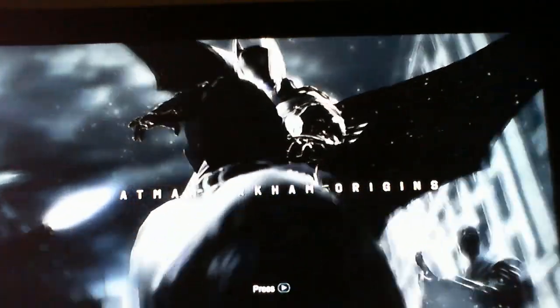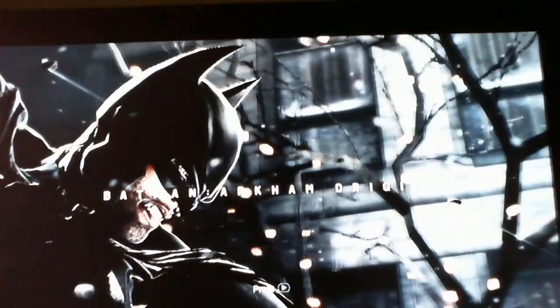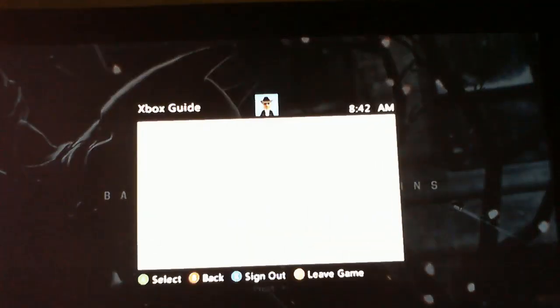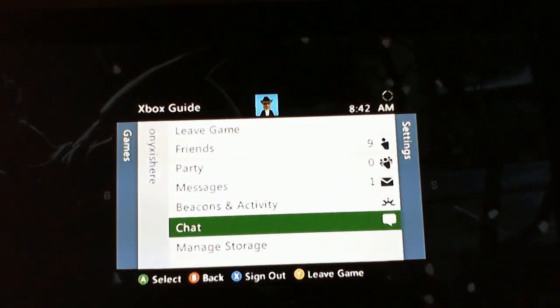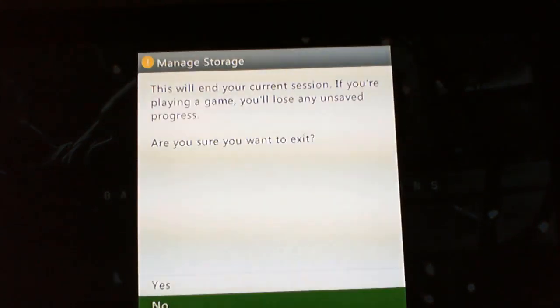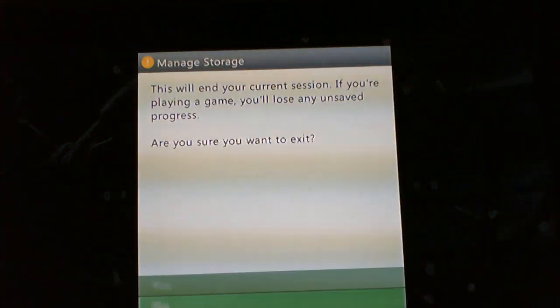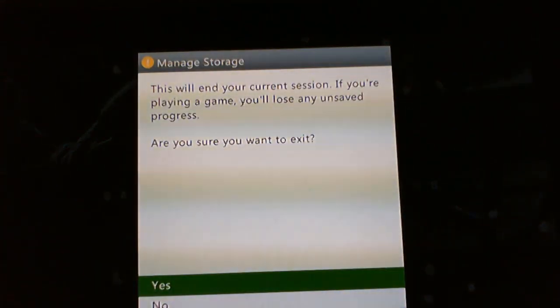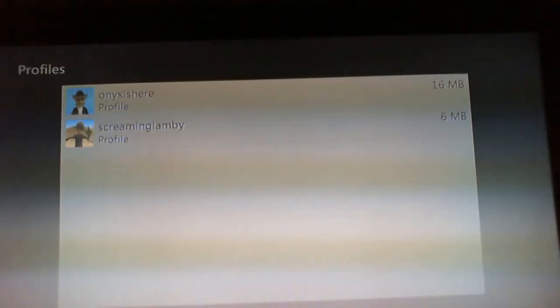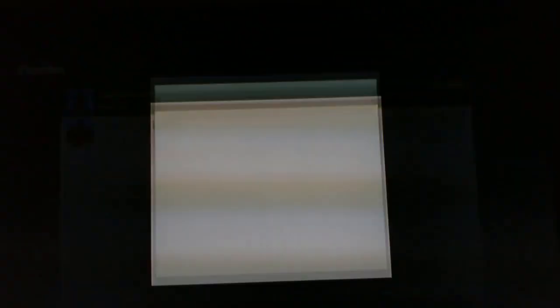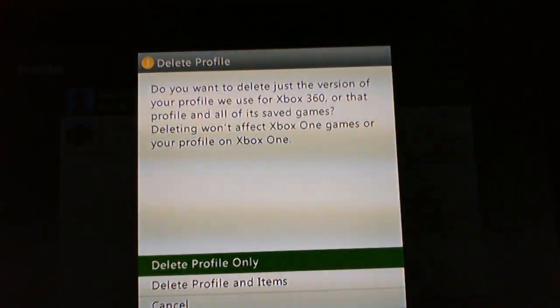Once it's up, press the Back and Start buttons on your controller to bring up the menu and go to Manage Storage. From there you select yes, go to your profiles, select your profile and delete profile only.